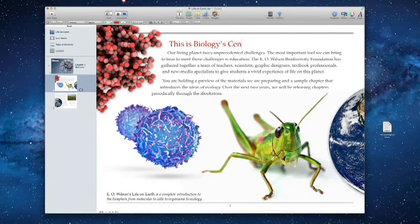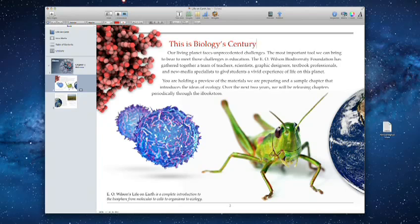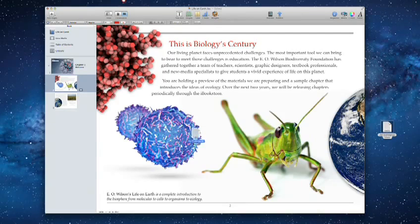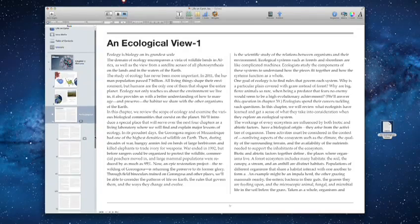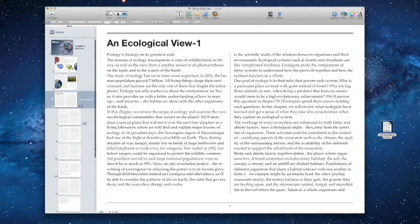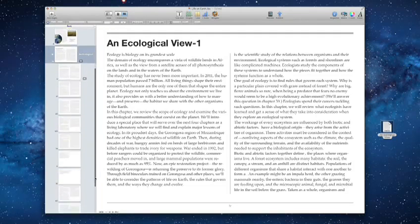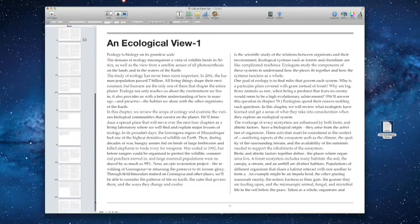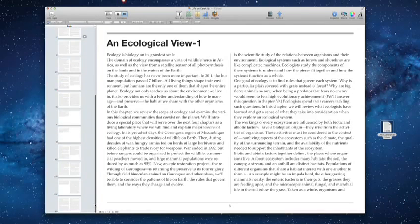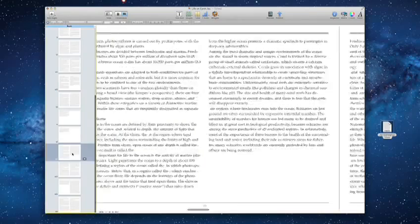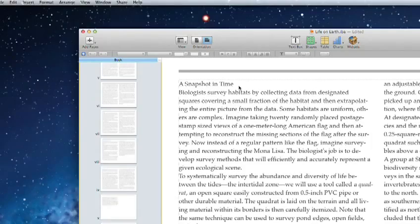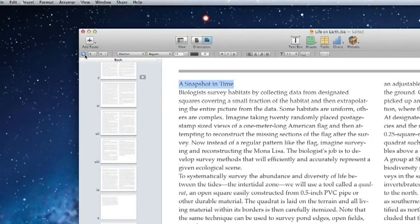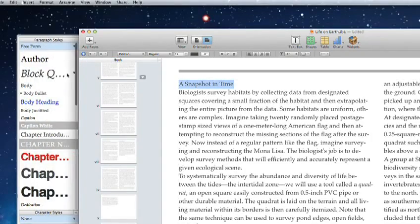You can type directly into your book or just drag and drop text from any Pages or Word document. The layout automatically expands and adds new pages to fit all your copy and formats it to match your template. You don't have to do anything. And you can quickly choose different styles and customize them however you'd like.